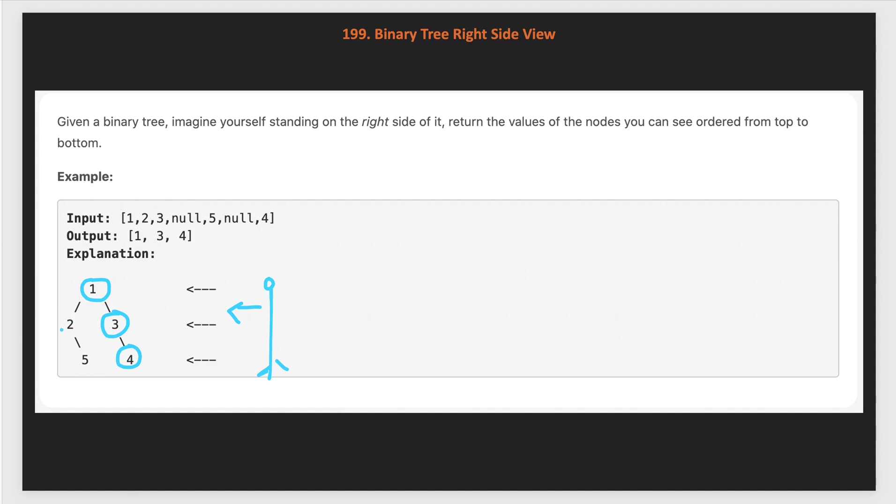These two nodes 2 and 5 will be hidden because of node 3 and node 4. So finally, we have to return node values 1, 3, 4 from top to bottom in the result.